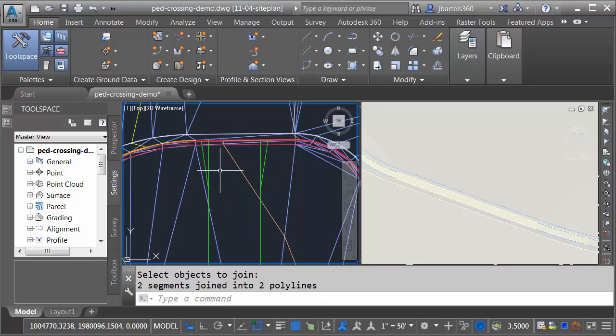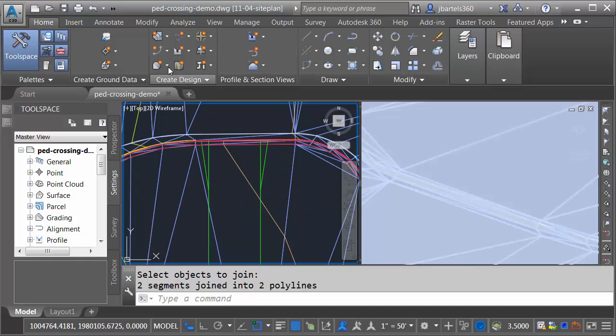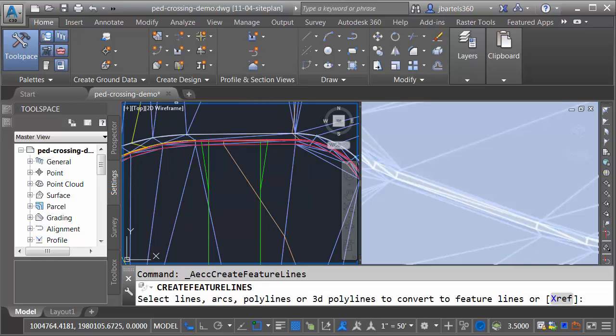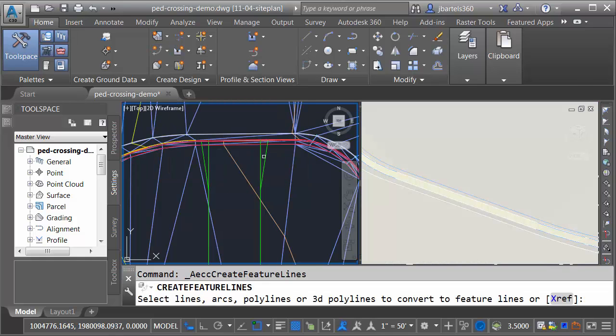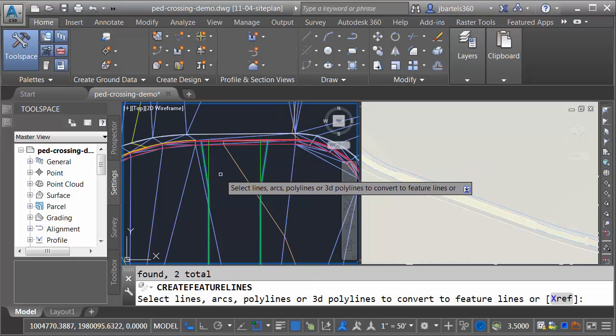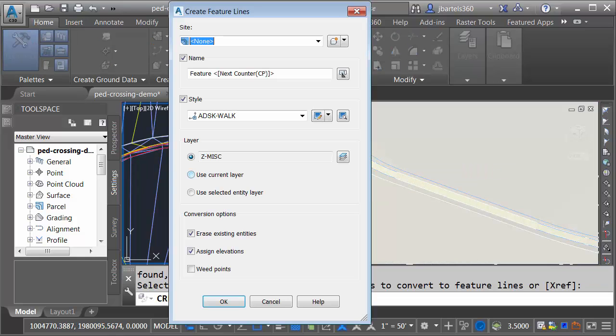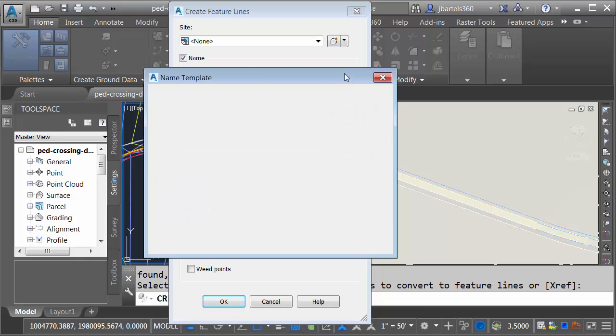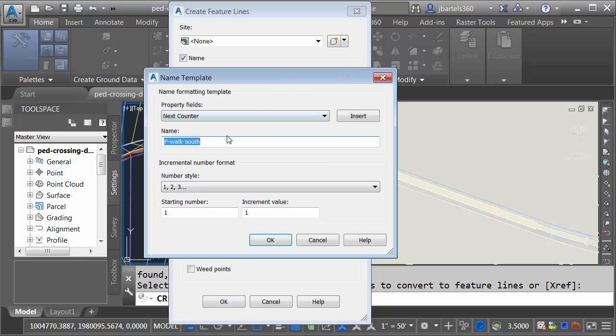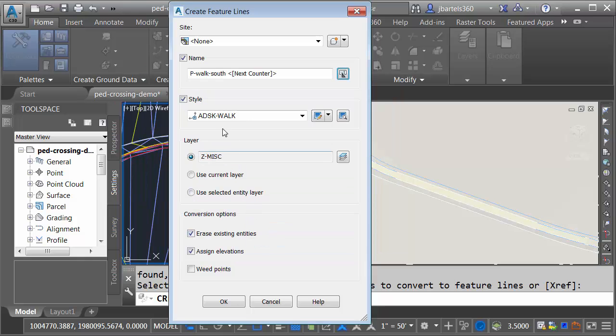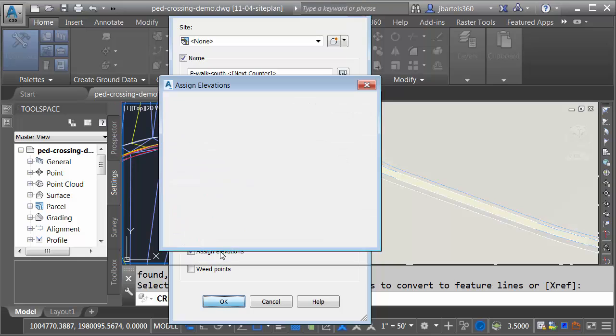I will now convert these entities into feature lines. We'll do that by opening the feature line menu, and I'll choose Create feature lines from objects. I will select the left and right edge, and I'll press Enter. I'm not going to put them in a site just yet. We will name them though. I'll call them P-Walk South, and then since I have more than one, let's open the name template, and we will add a counter. So we'll have P-Walk South 1 and 2 for the left and right edge. I'll click OK. I'm going to keep the default style here. I'm going to erase the existing entities, and I'm going to assign elevations. Let me click OK.